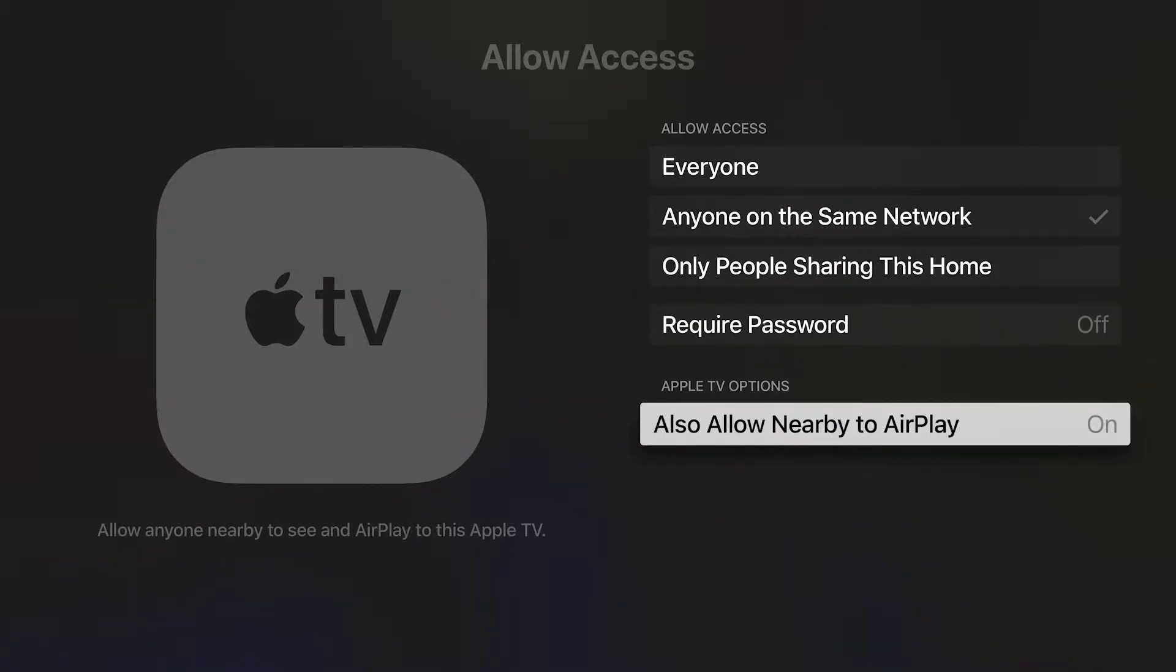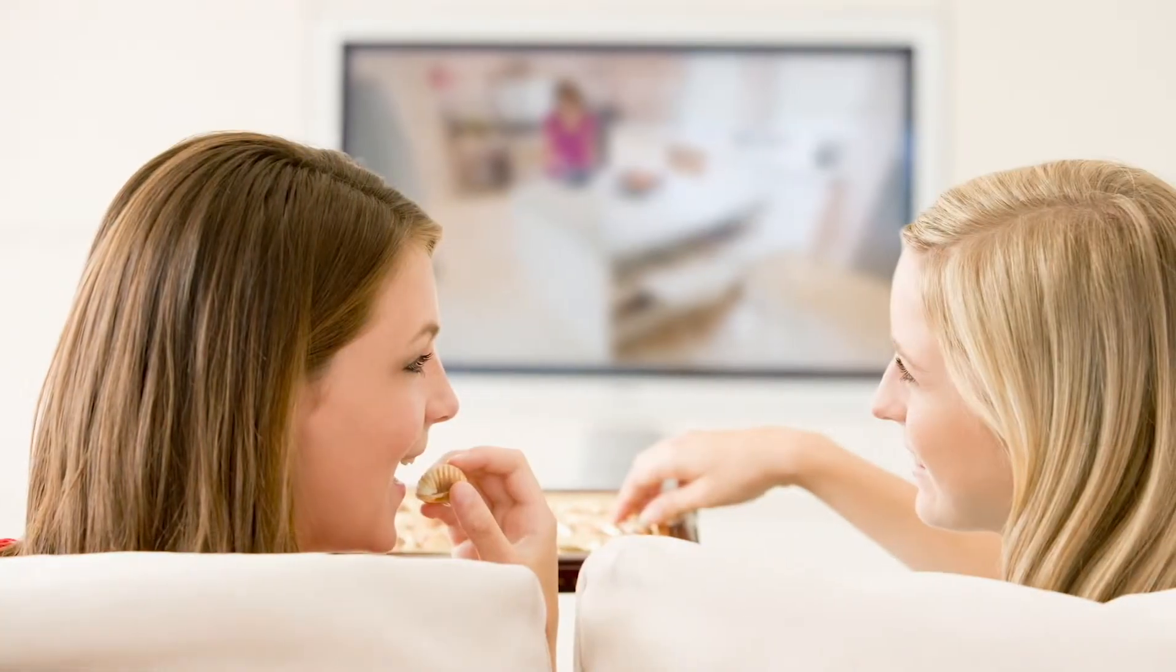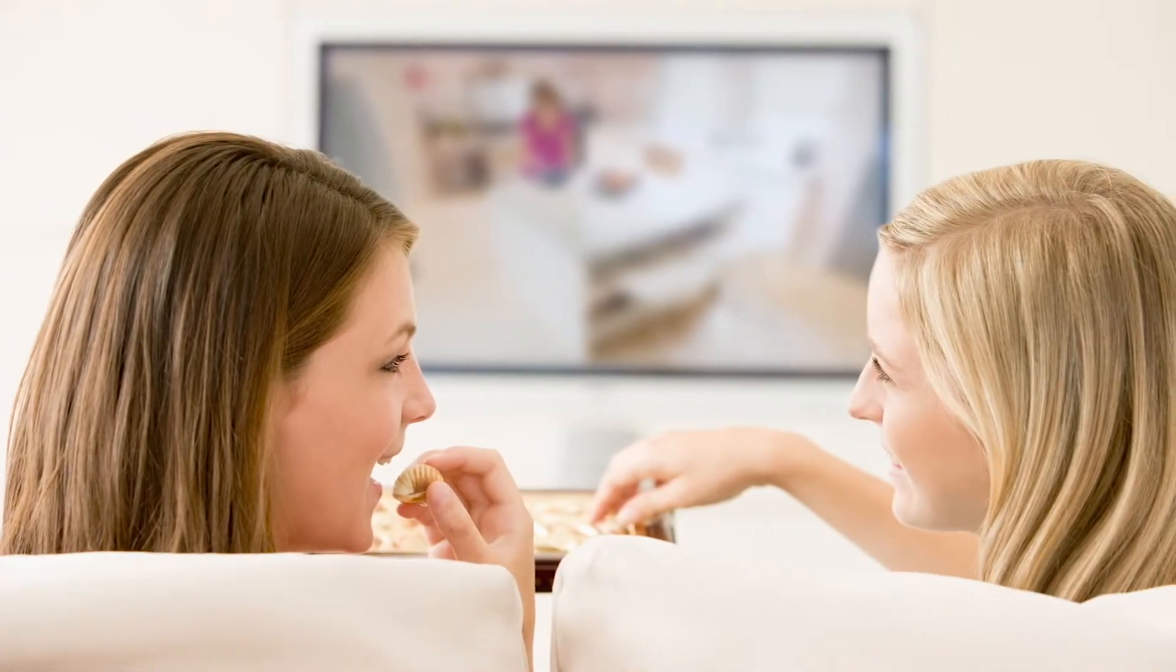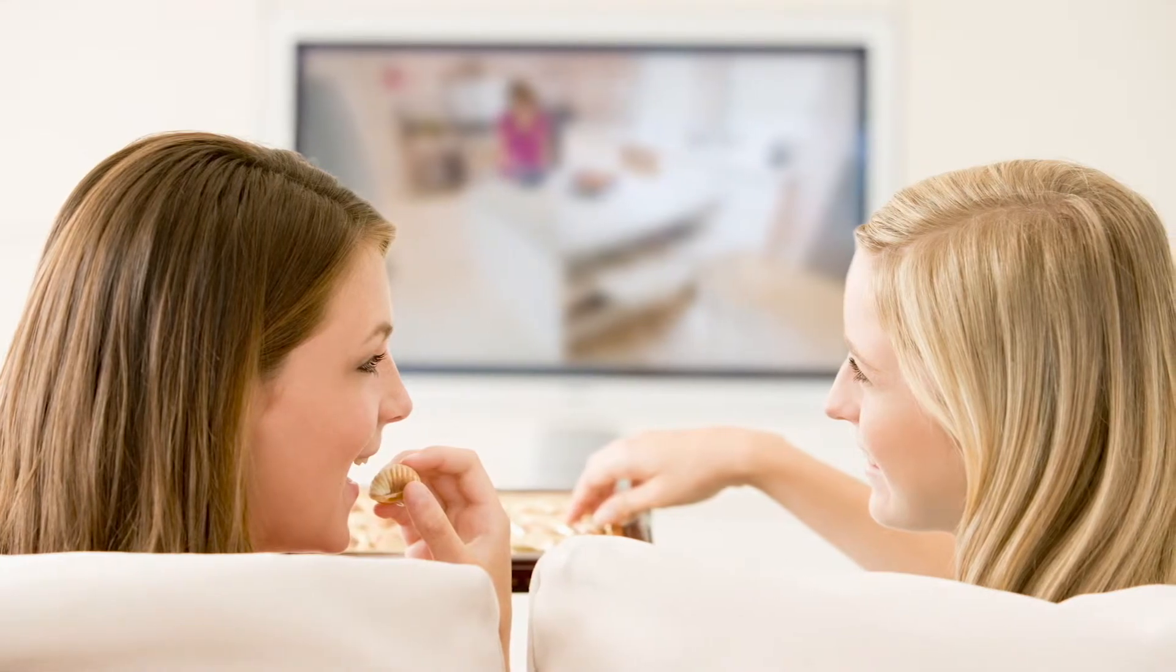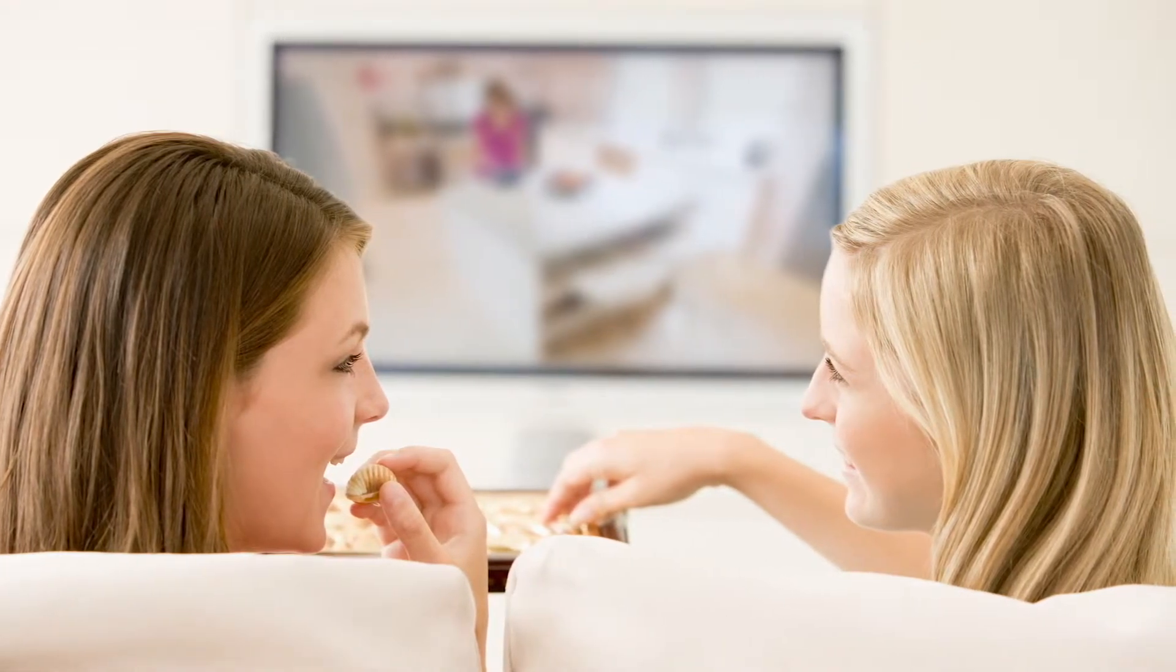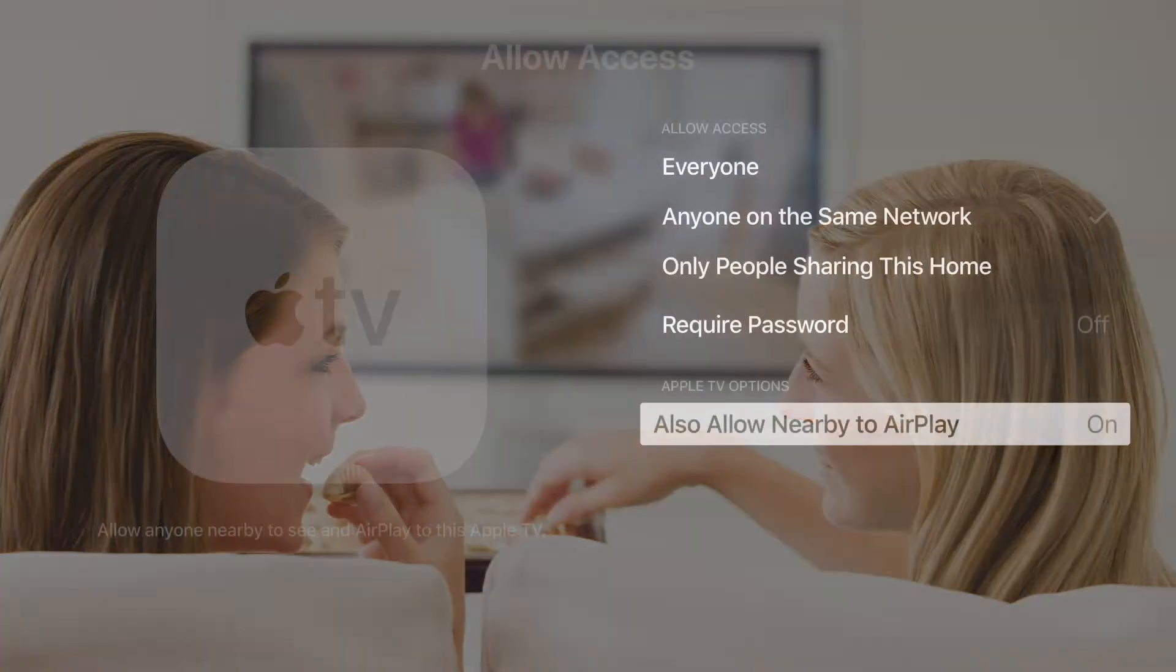Finally, also allow Nearby to AirPlay. This setting is specific to the device you're working with. This will allow people who are not on your network to share over AirPlay using a special connection. It's great when guests are over and they want to share music or videos but do not need your Wi-Fi password.